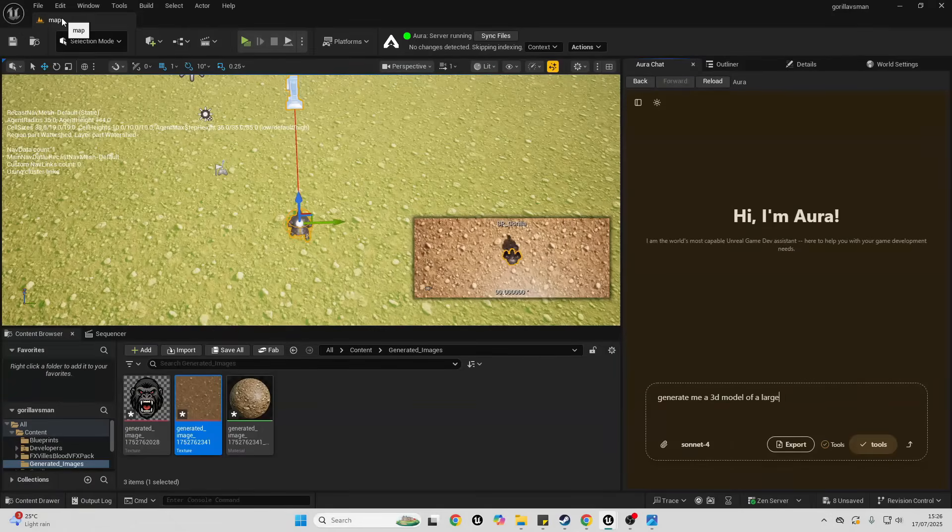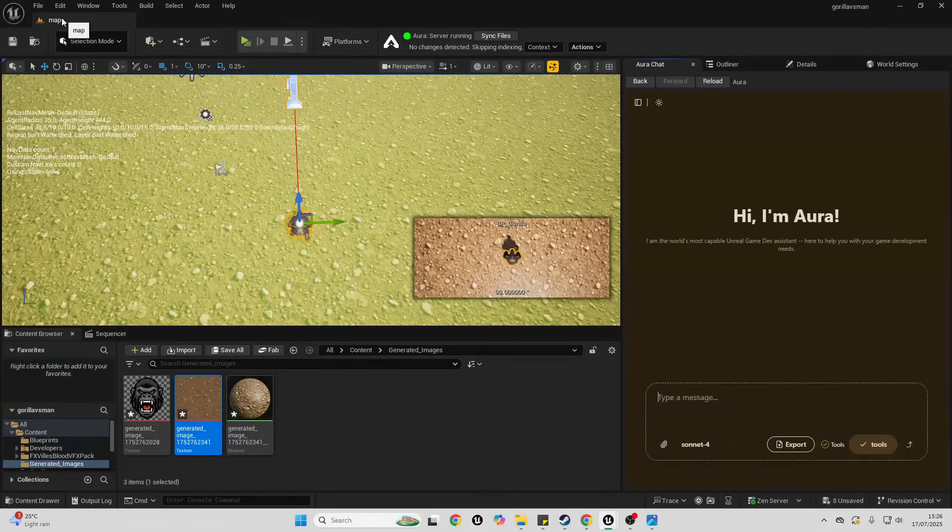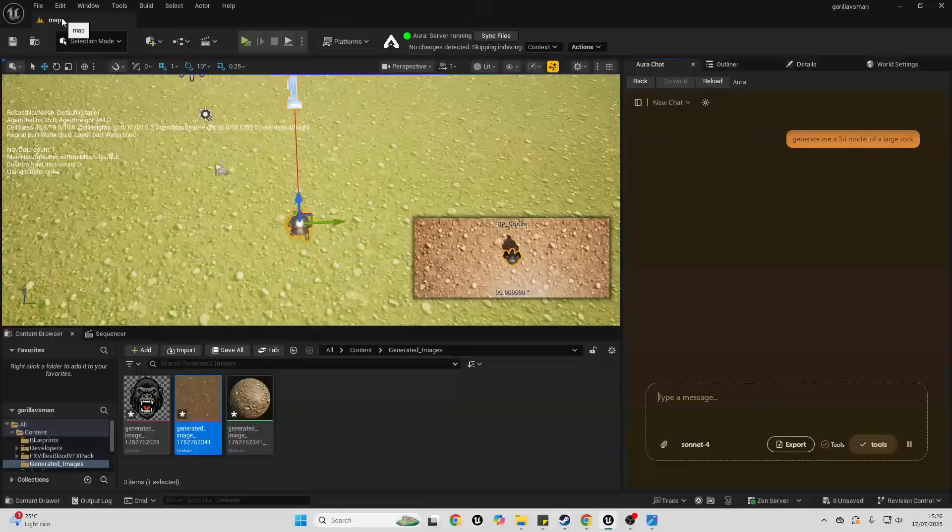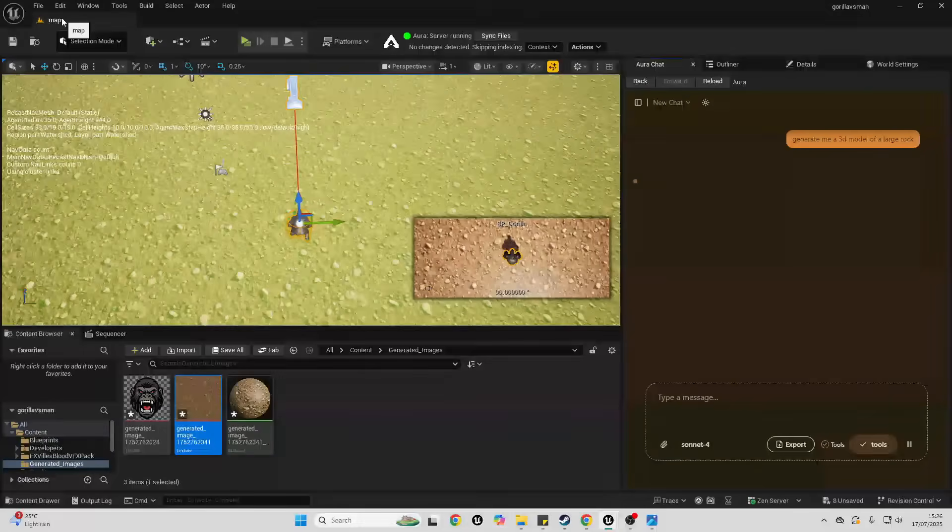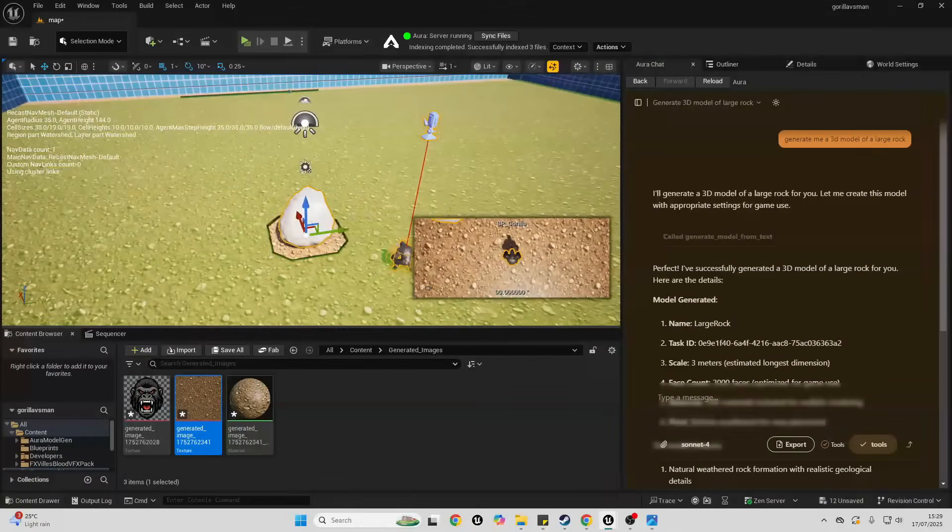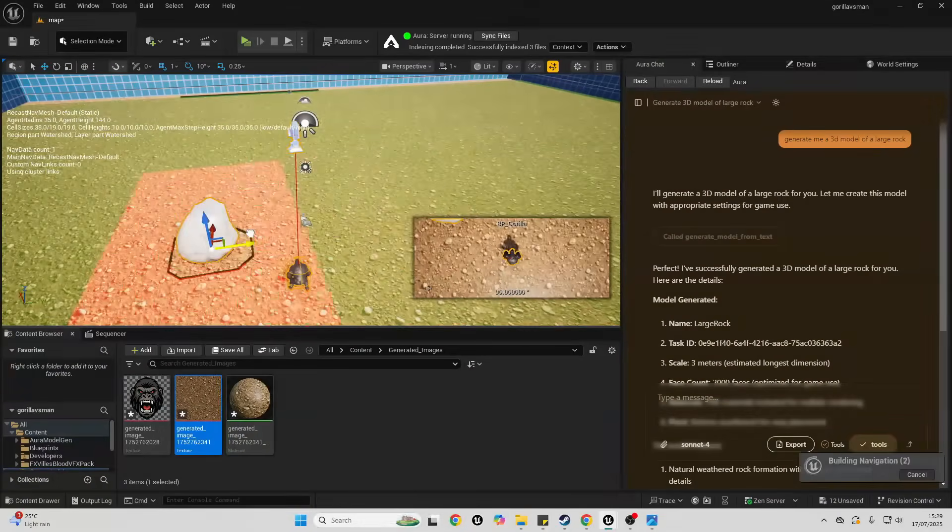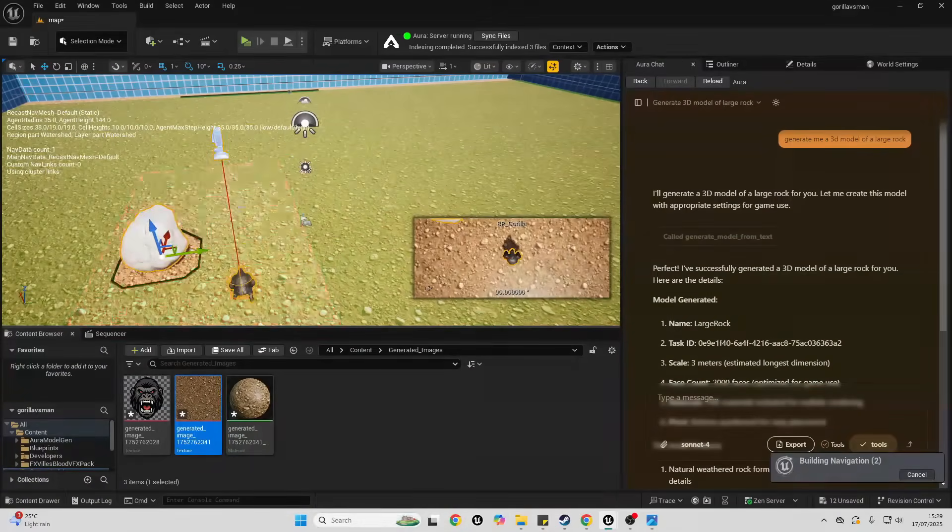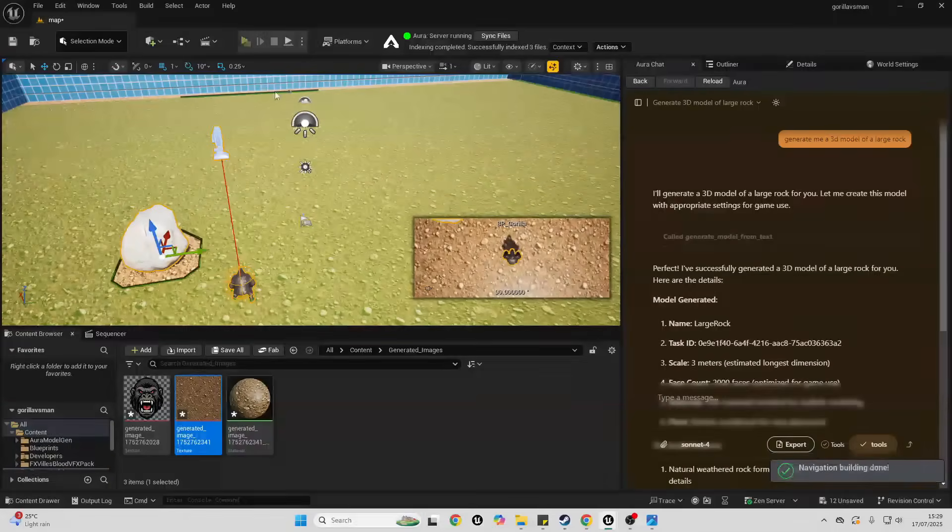Okay, and as you can see it generated me a 3D model of a rock. And I can see it in my game. Pretty cool.